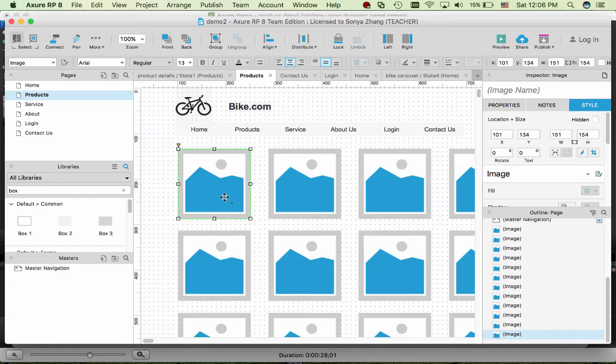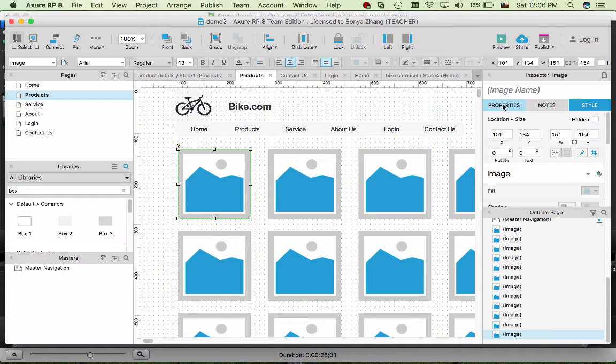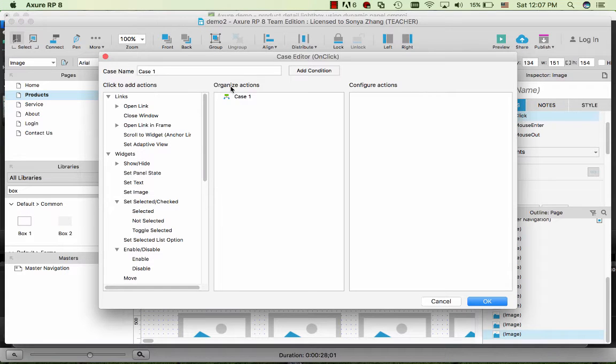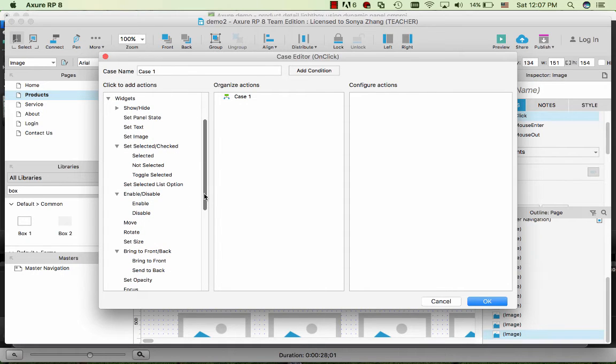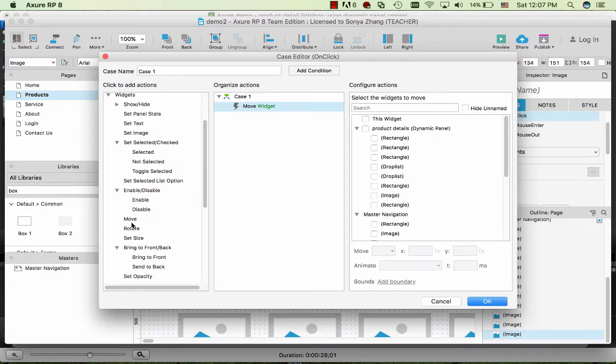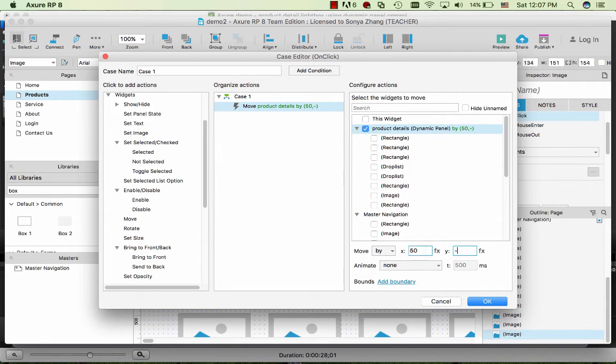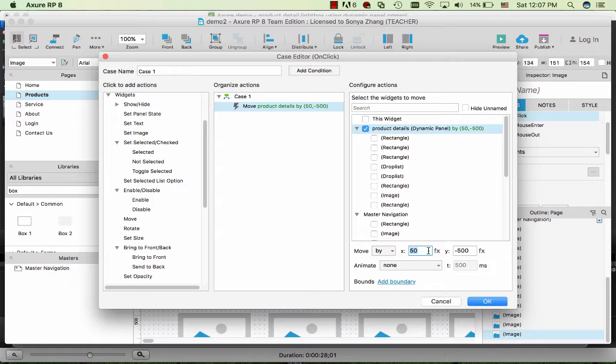Now we're ready to add interaction to one of the product thumbnails. Highlight an image, and then we can add an interaction on click effect. First of all, we would like to move that dynamic panel to the top and center. Click on move and select the product details dynamic panel. You need to test and try where you want it to appear. I tested a couple times and want this location.